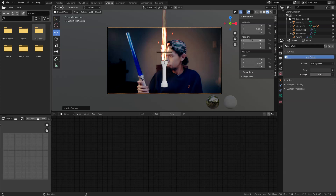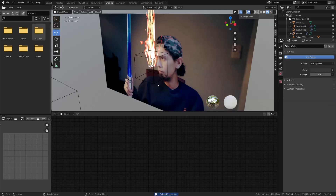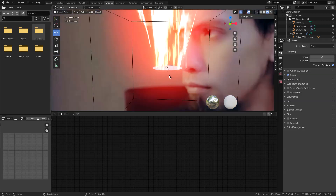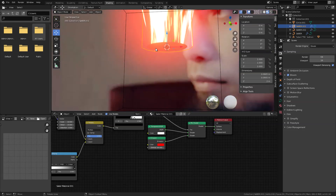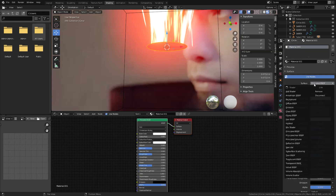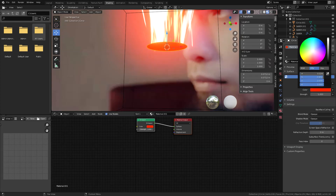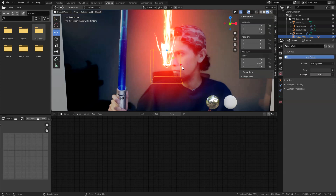Delete the handle of the lightsaber since we won't be using it in the VFX shot. In render properties, check bloom. Select the circle we created — this is the brightest part of the lightsaber — and create a new material for it. Switch the shader to emission, set the color to red, and increase the strength to something very bright like 1000.